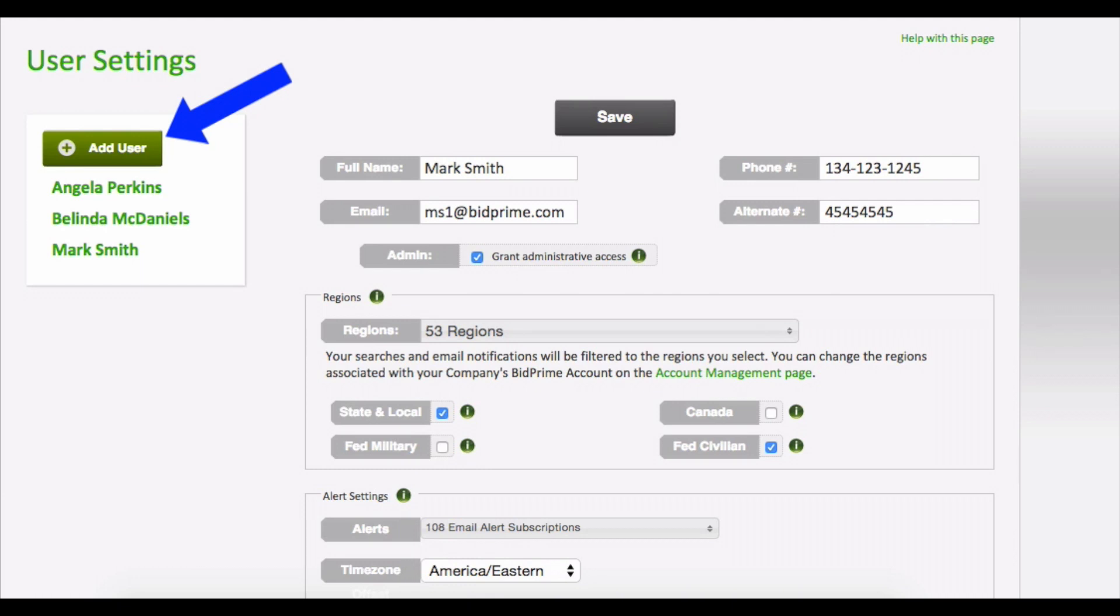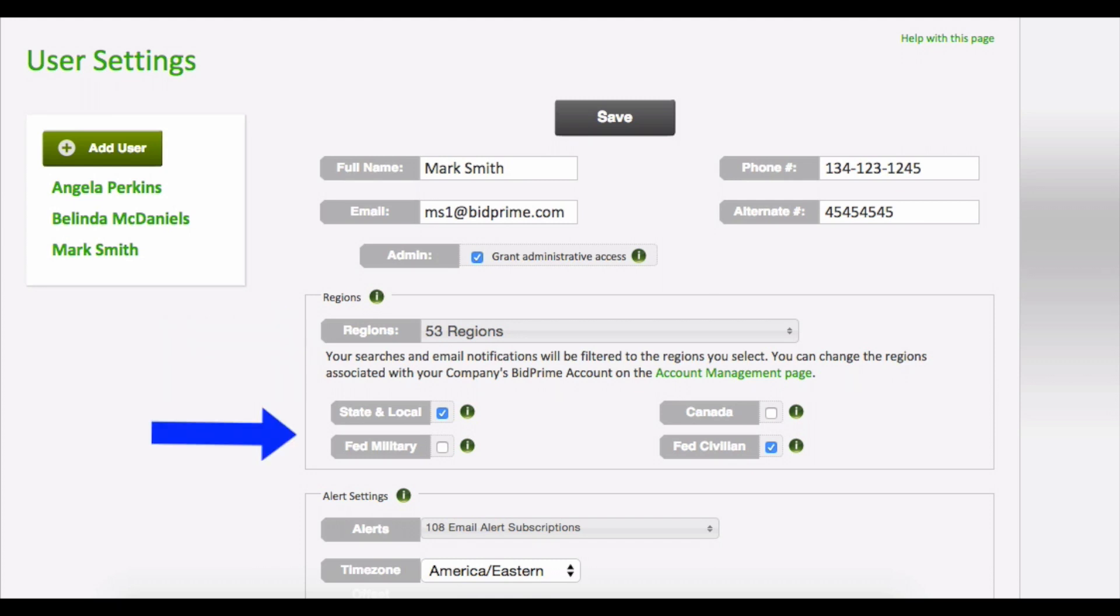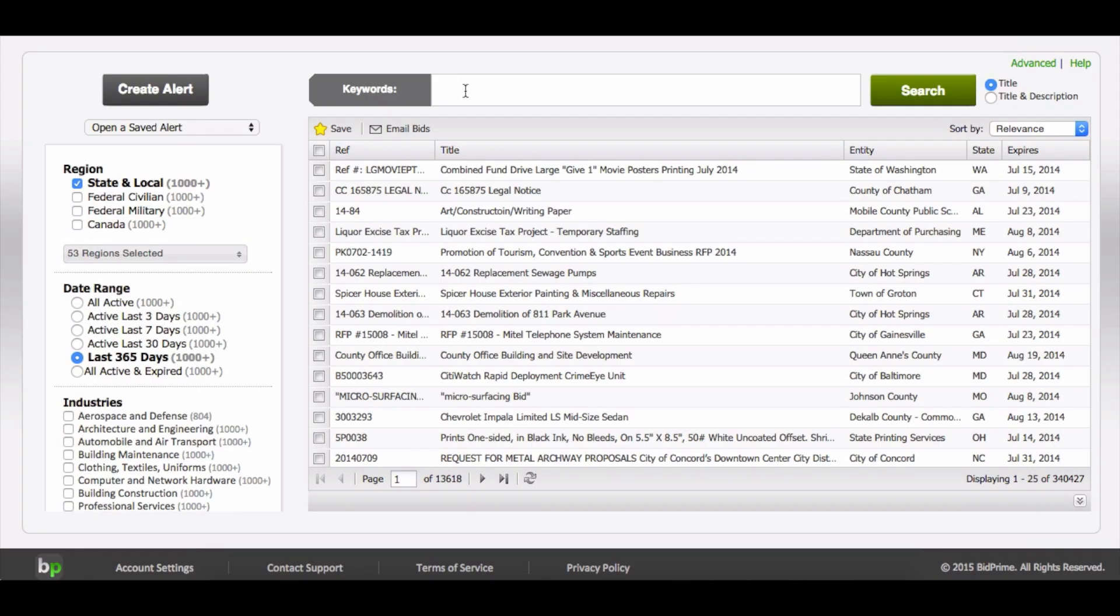It's simple to add and edit users. Each user can customize the bids they see by region, as well as by state, local, and federal civilian or federal military categories.